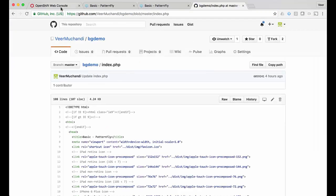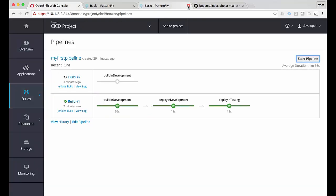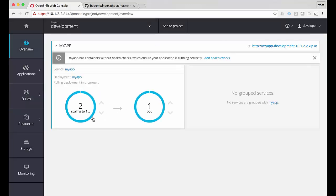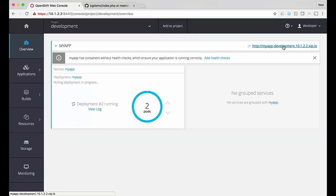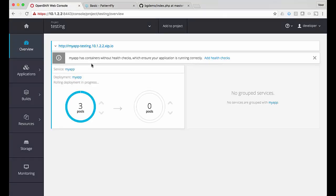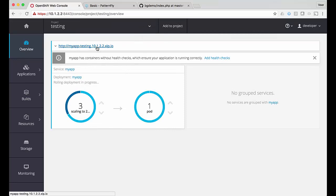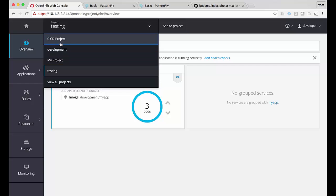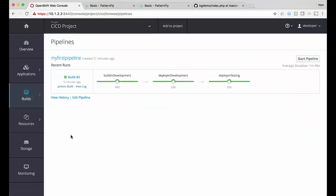Now let's go back to our pipeline and change the code — I'm changing this to 'blue rose'. Now I'll commit the changes and initiate the pipeline again. The build in development has started again. The deployment in development is in progress — it is doing a rolling deployment. Let's check the application — it shows the blue rose; this is in the development project. Now I'll go to the testing project — a rolling deployment is in progress there as well. The deployment is complete and it shows the blue rose in the testing project as well.